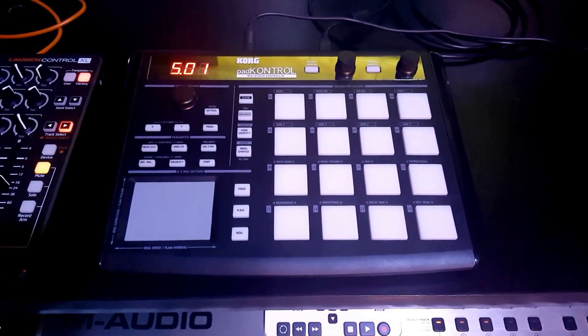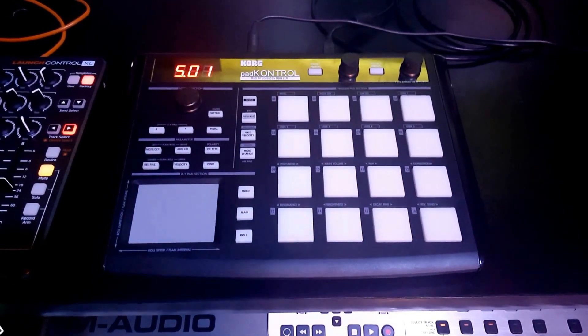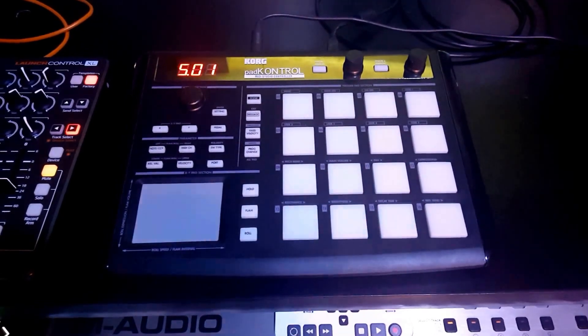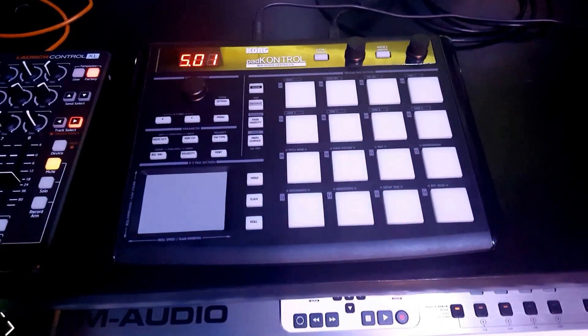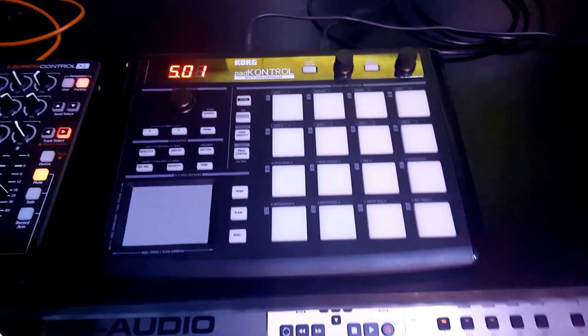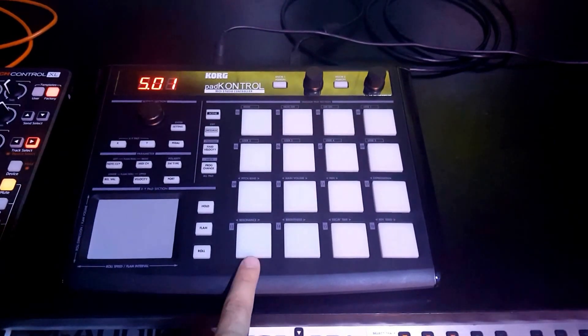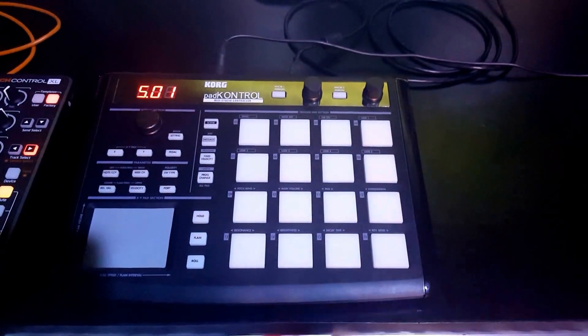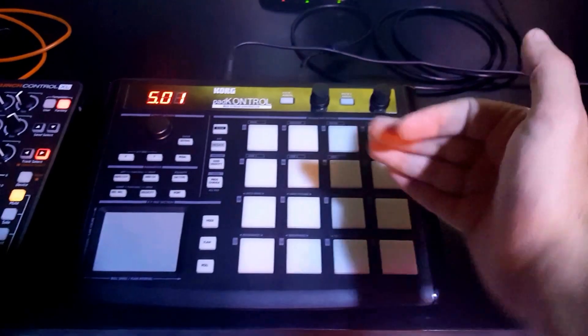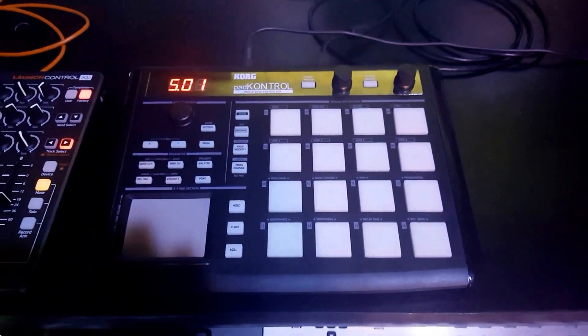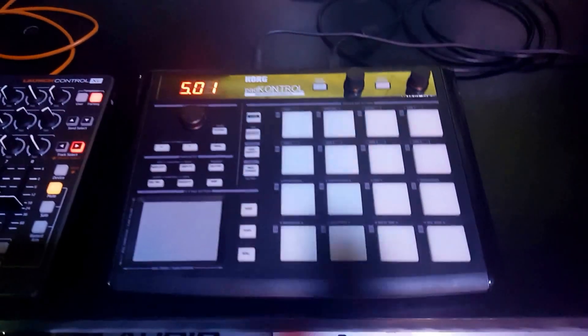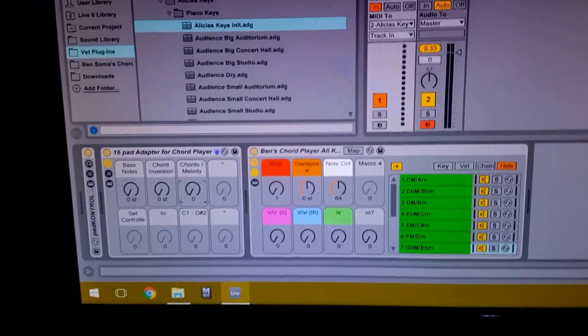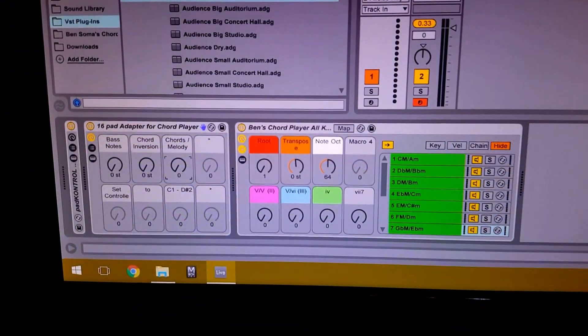which allows you to use your MPC-style 16-button MIDI controllers, like this one. All you need to do is program it so you have C1 to D-sharp 2 from left to right, bottom to top, and that's about it. But it comes along with the regular Chord Player so you can use that like normal.